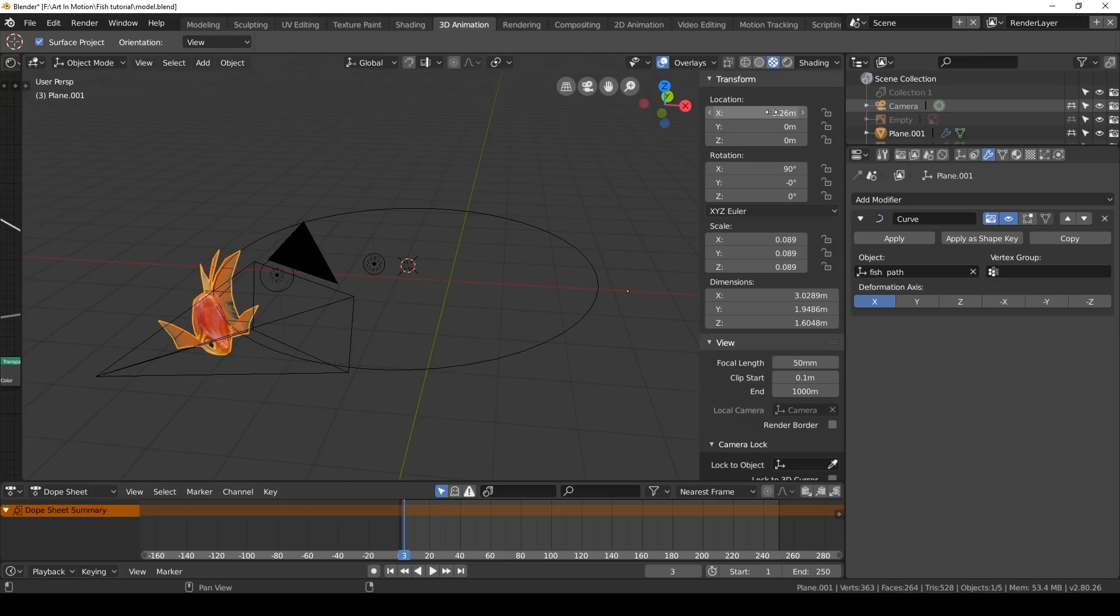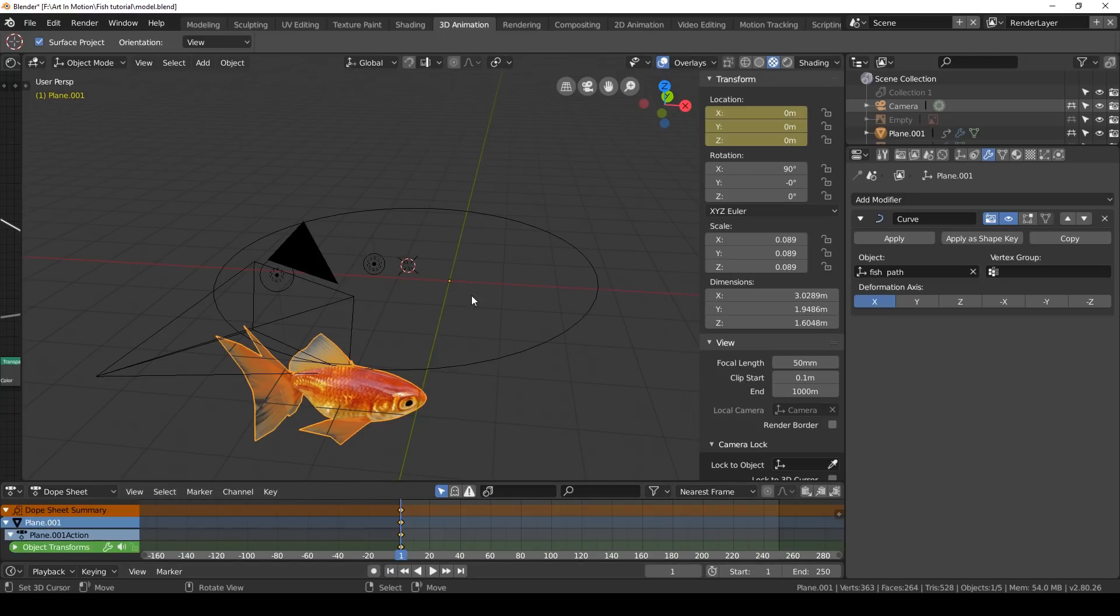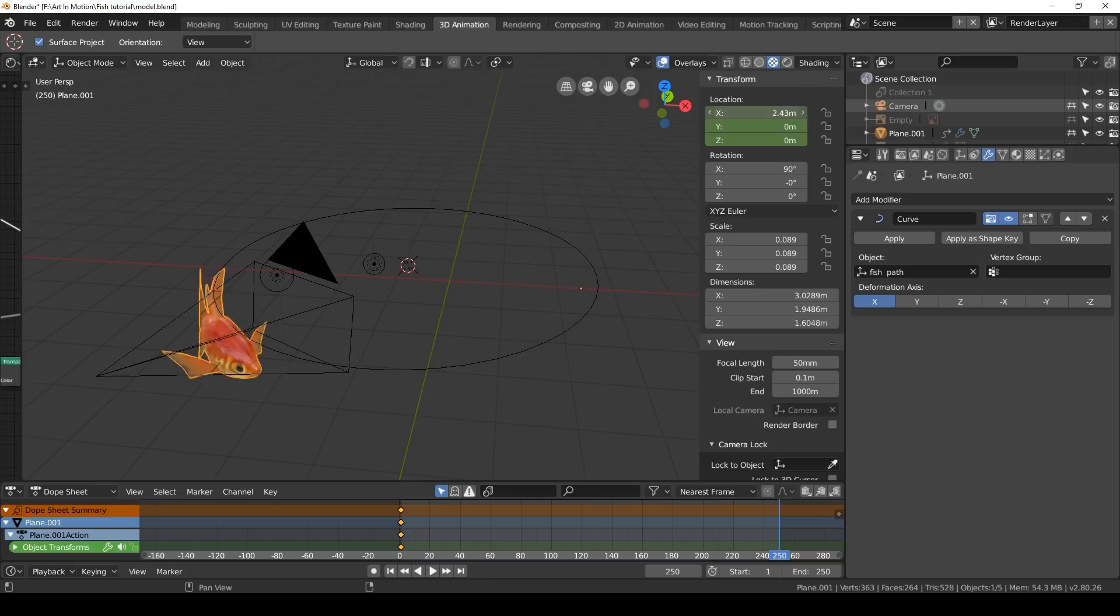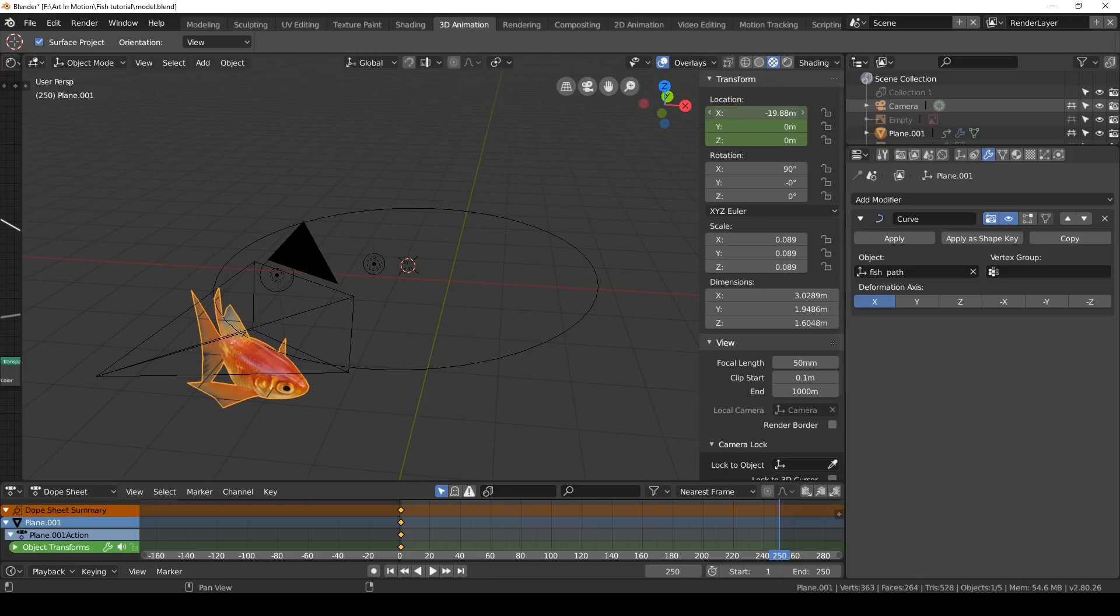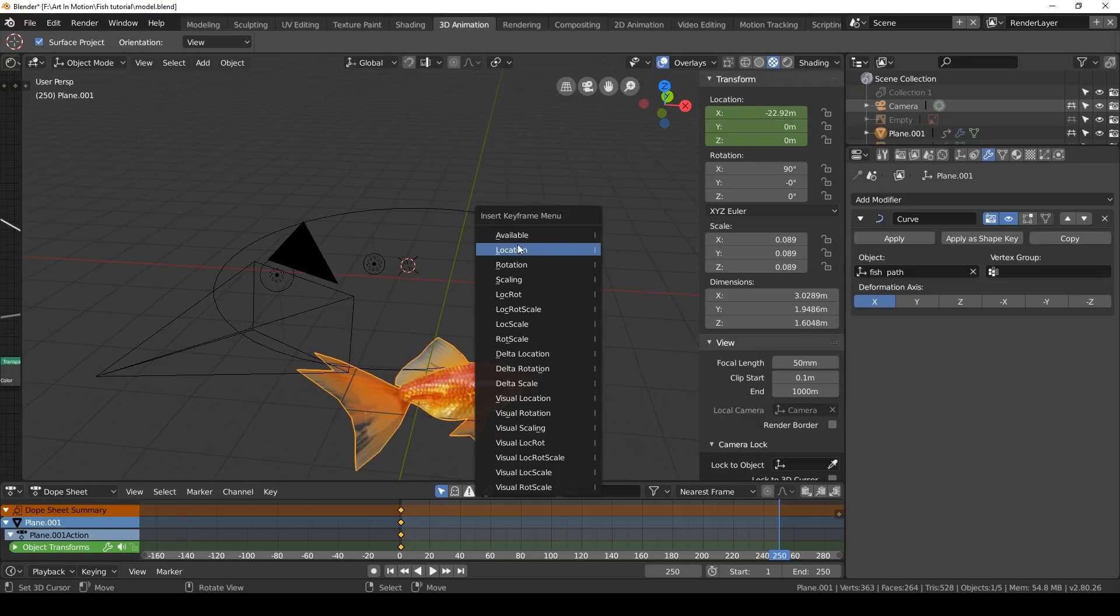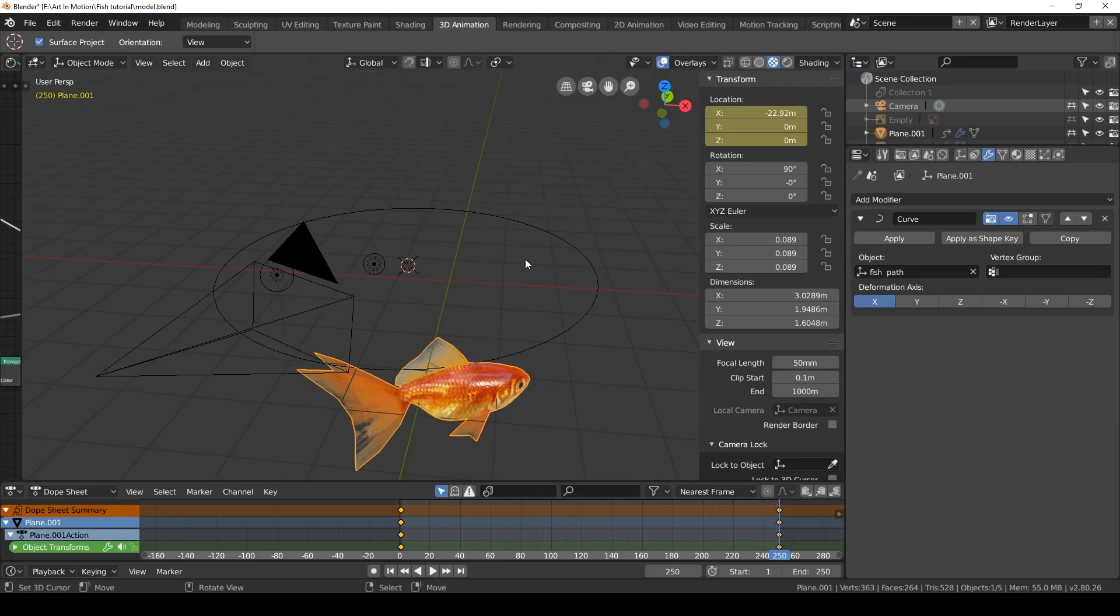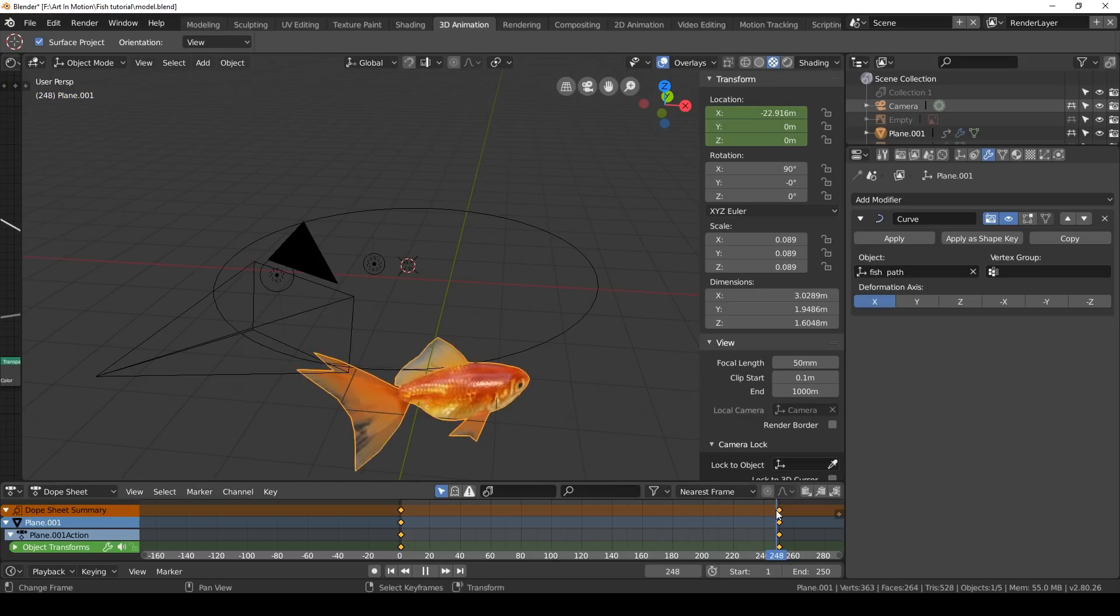We'll go to frame one on our timeline, press I, click on location, go to our last frame on our timeline, and move this fish forward a bit. Or in this case, technically backwards in the negative. Then press I and location. So now it will animate around.